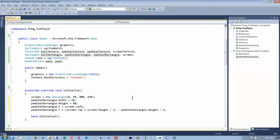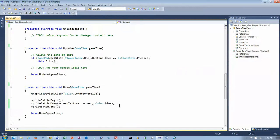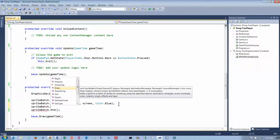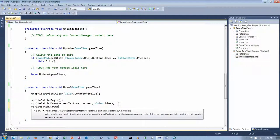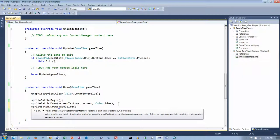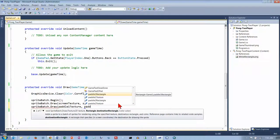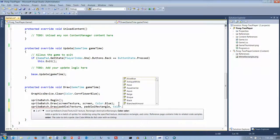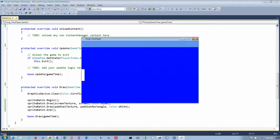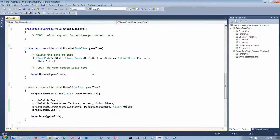Now we've got a paddle, and that's where we're going to draw it on the screen. Let's go down and draw it — sprite batch dot draw using paddle one texture, paddle one rectangle, and Color.White. Let's run it and see if a paddle shows up. And it does — it looks like it's centered as well.